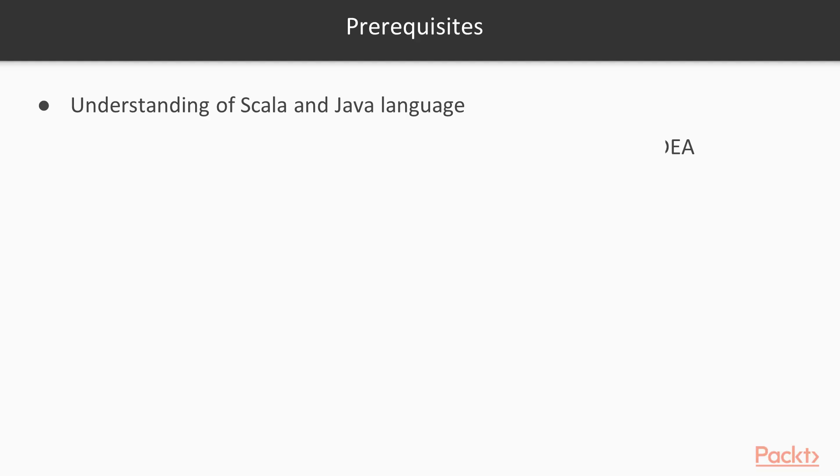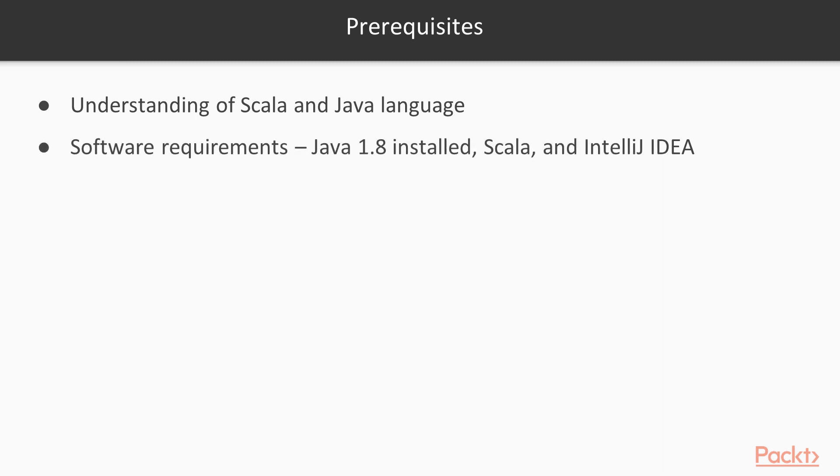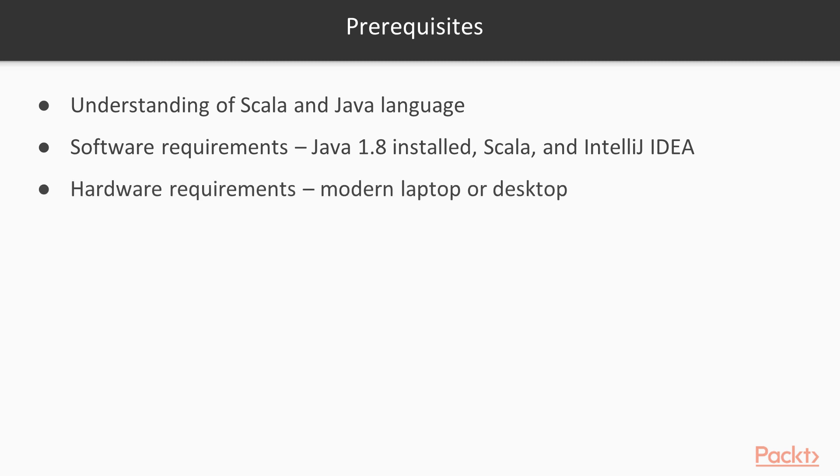These are the prerequisites of this course. You need to understand Scala and Java language. Also, you need to have Java 1.8 installed, Scala, and IntelliJ IDE. Also, you need to have some kind of modern laptop or desktop computer.